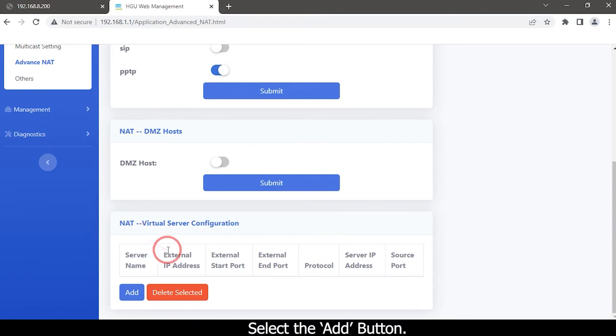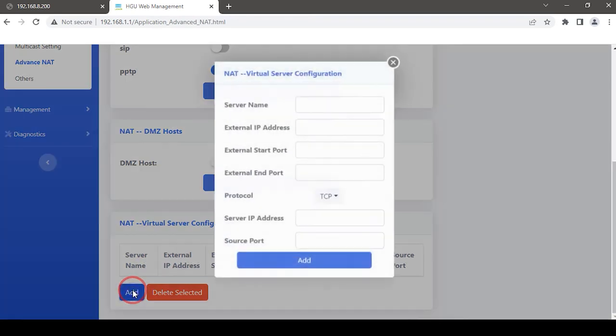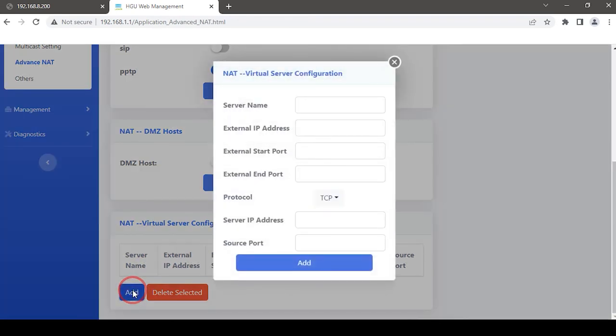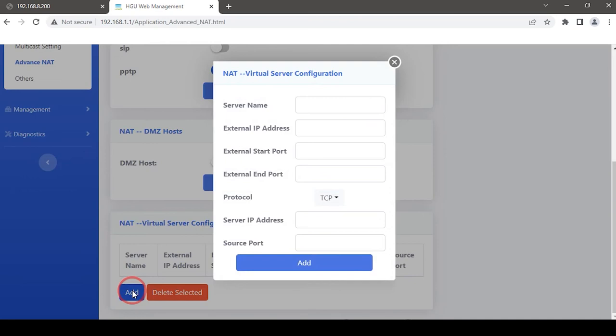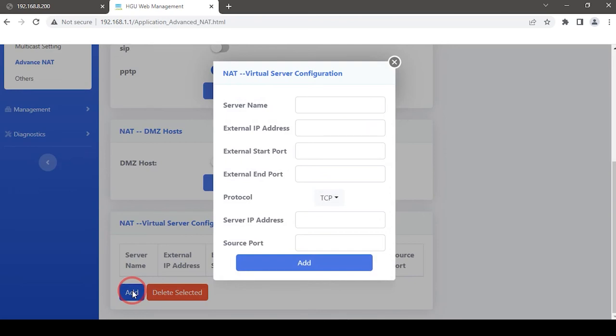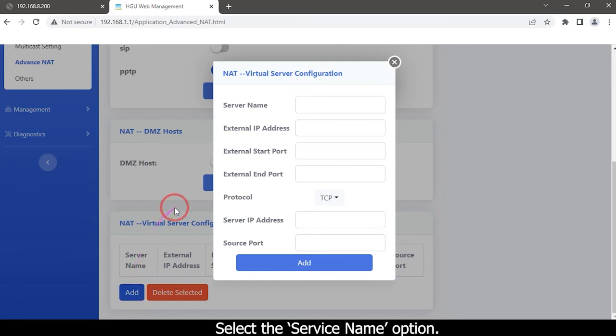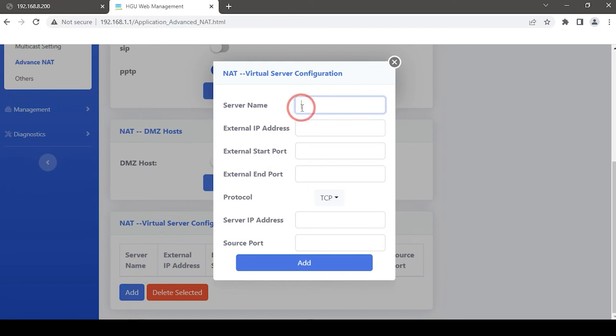Select the Add button. A dialog box will appear. Then complete the configuration. Select the Service Name option and type your Service Name.